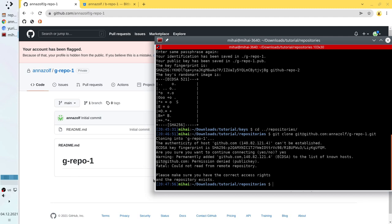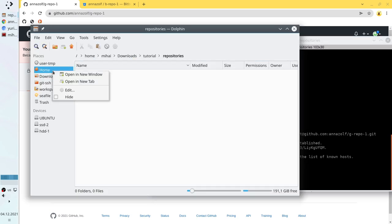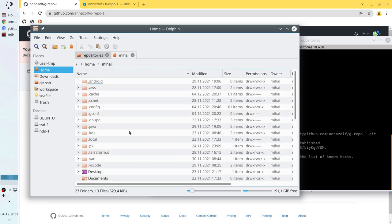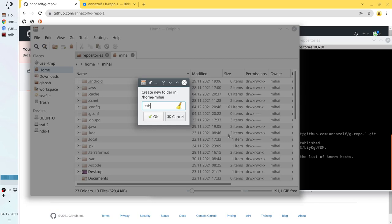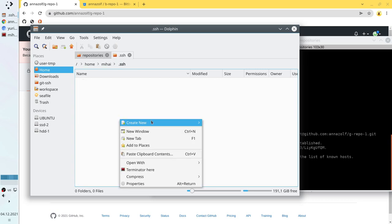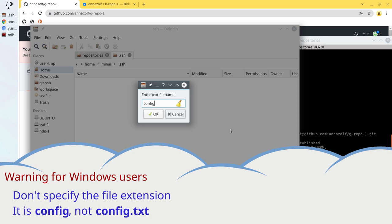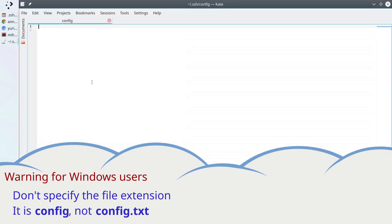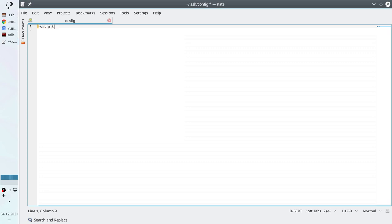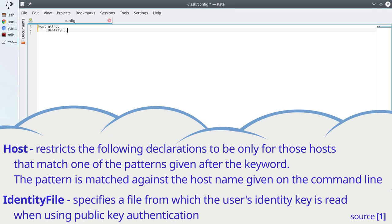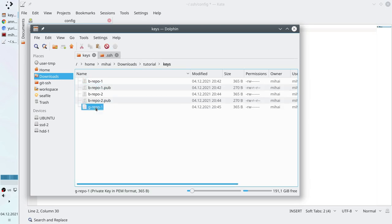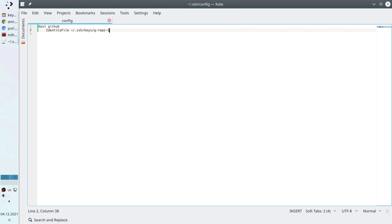I am going to create a config file and specify the path to the private key. I need Dolphin again. I open the home directory, and here we need to create a folder called .ssh — this is the same for Windows and also for Linux. I go to that folder and create the config file with no extension, just the name 'config'. I open the config file and start writing. First we need the host — it is github.com. Then IdentityFile, with the path: home directory, folder .ssh, folder keys, and the key name g-repo1. Save. The config file is ready.